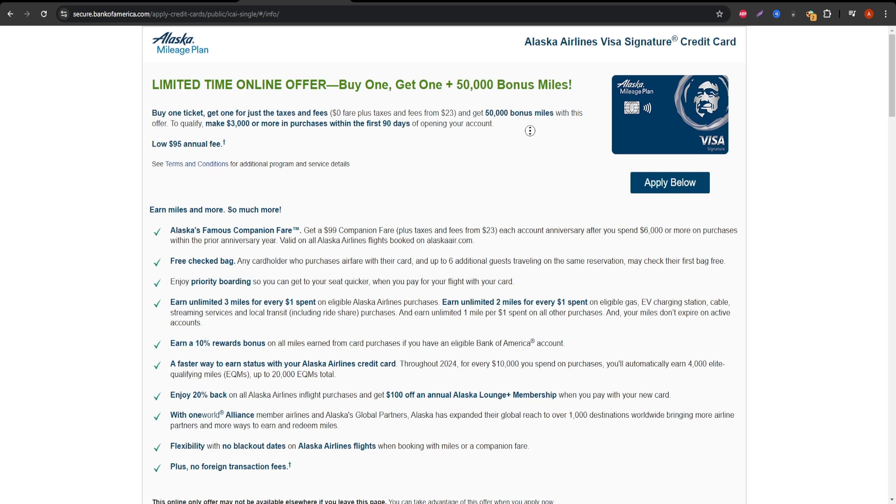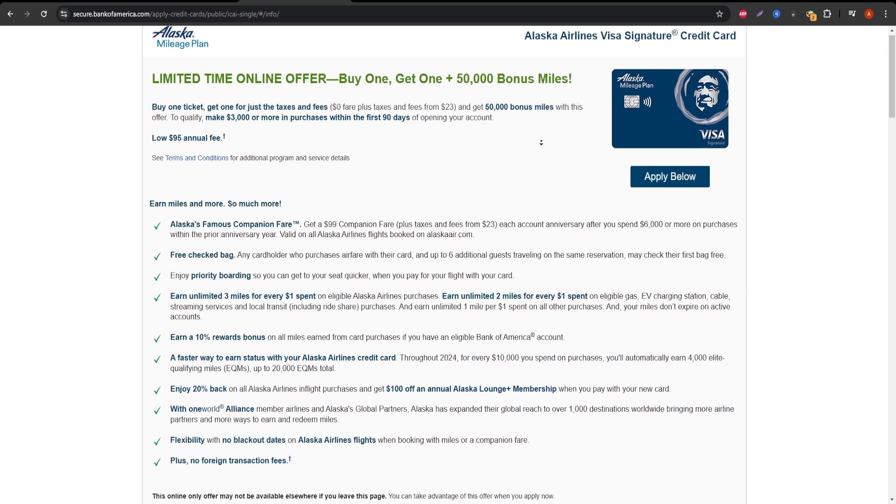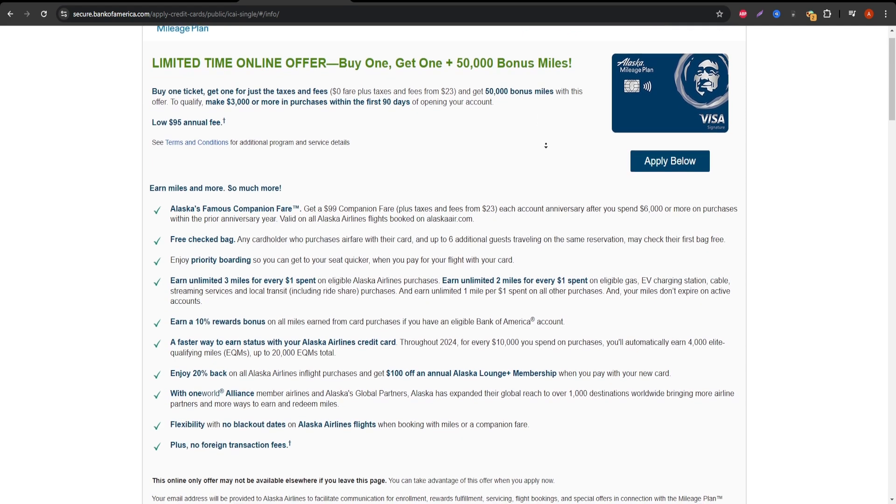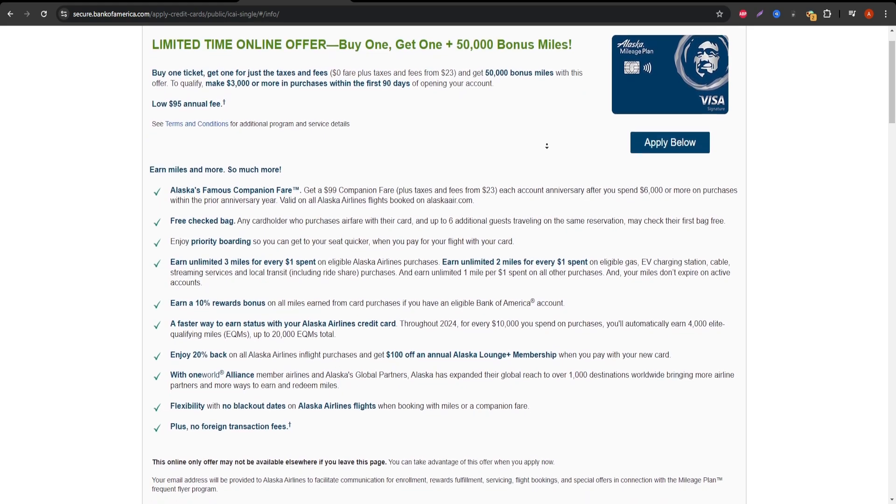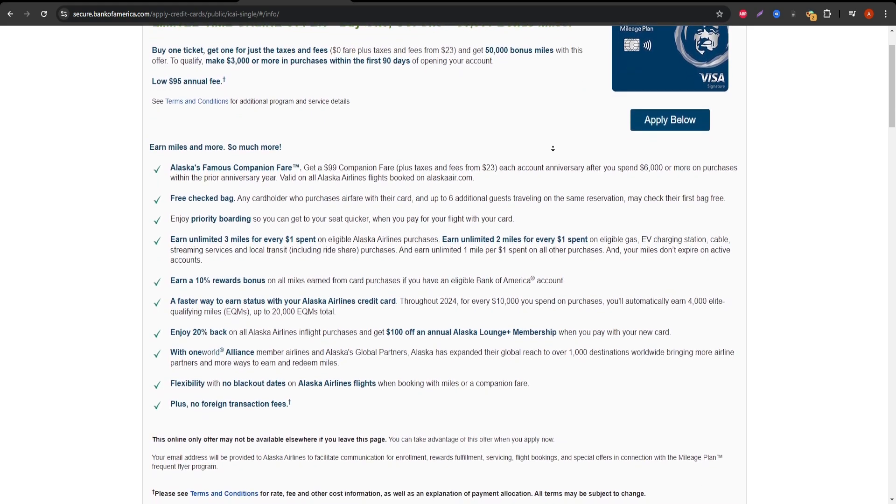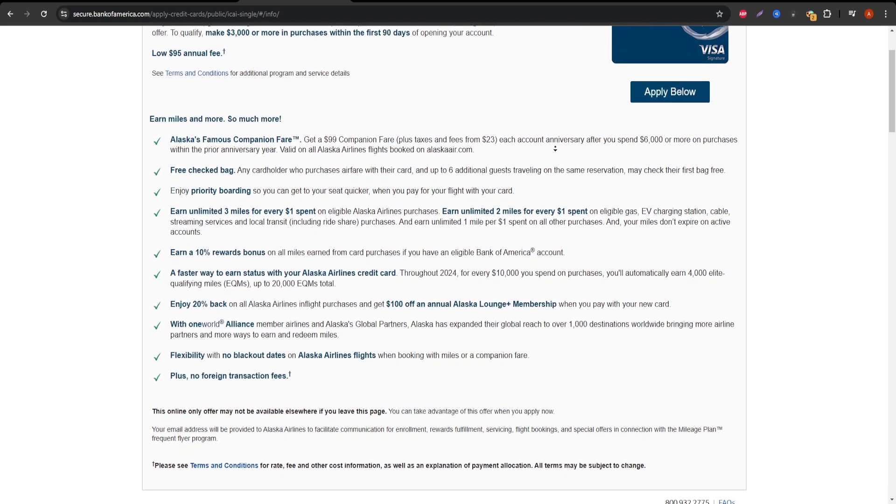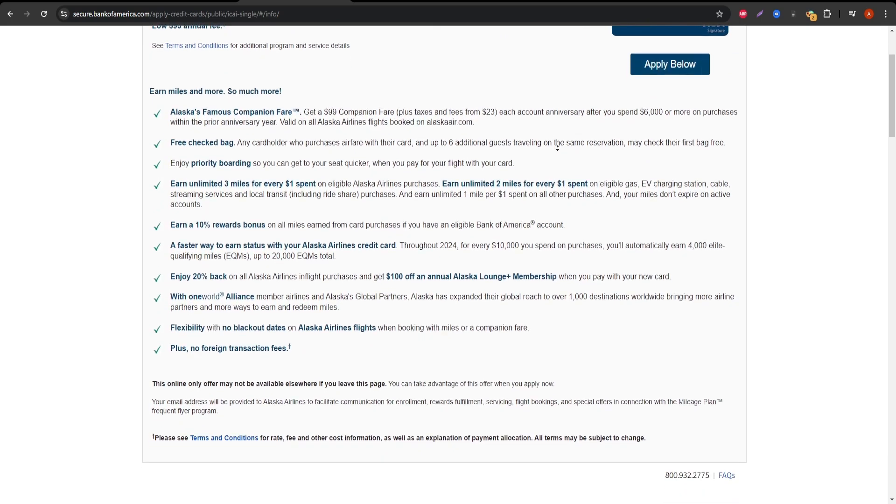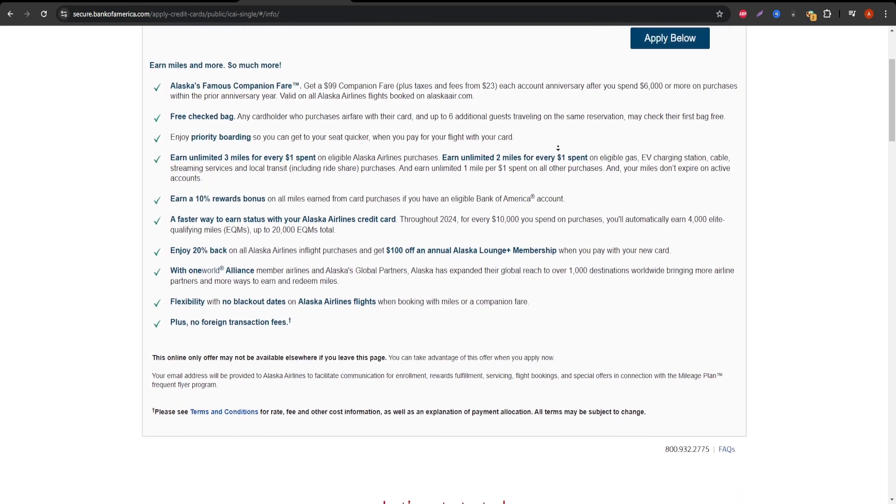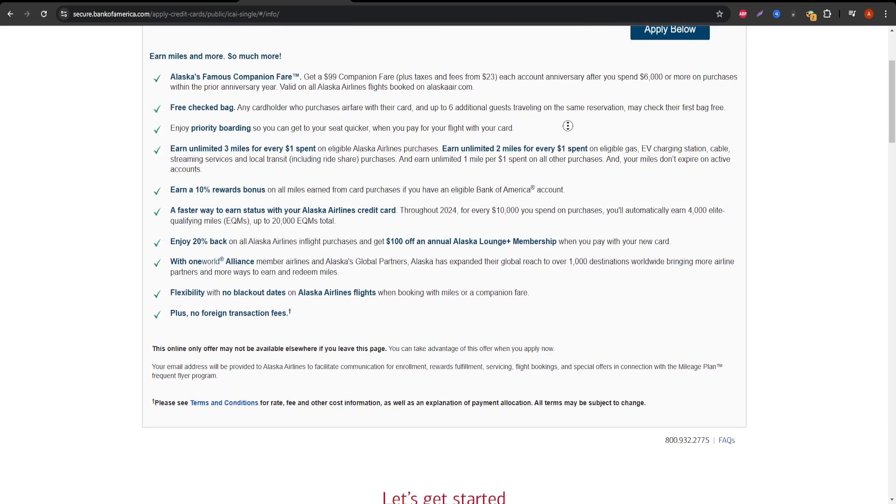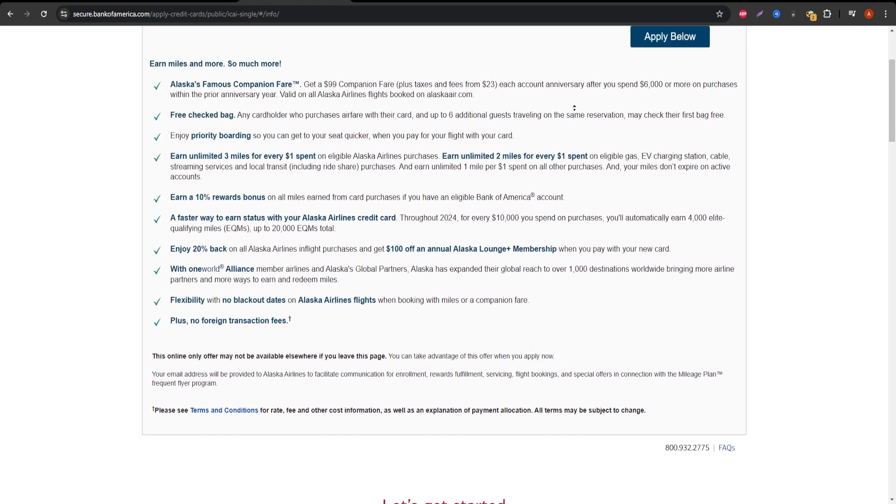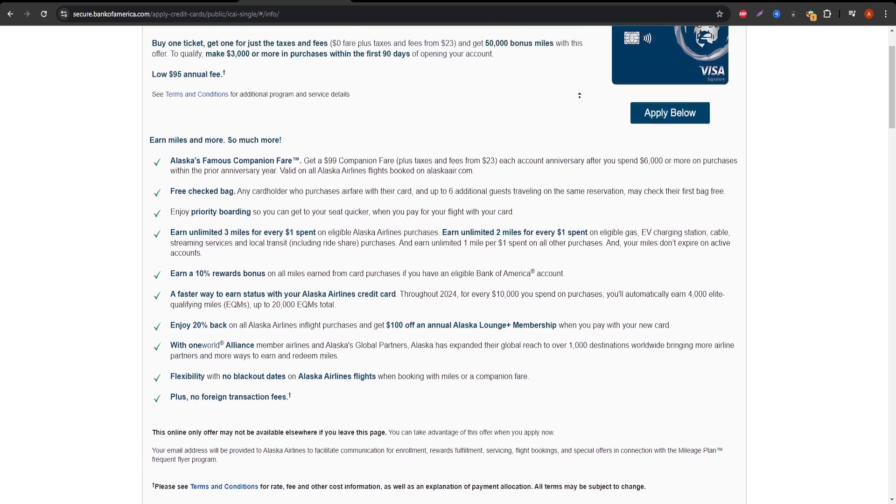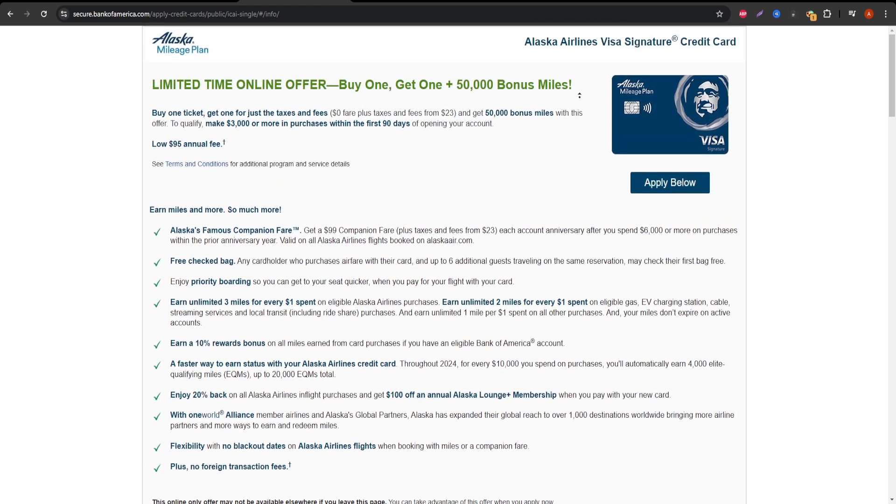Plus, there are no blackout dates when you book Alaska Airlines award flights. One of the standout features of this card is the annual companion fare. After your first year, and for every year you remain a cardholder, you can book a second ticket for a companion starting at just $99 plus taxes and fees. This perk alone can save you hundreds on travel if you often fly with someone else.